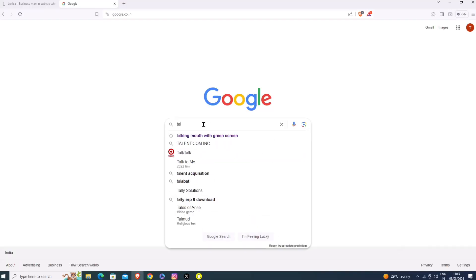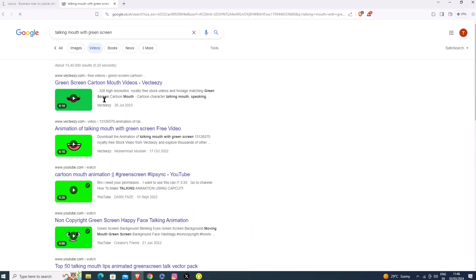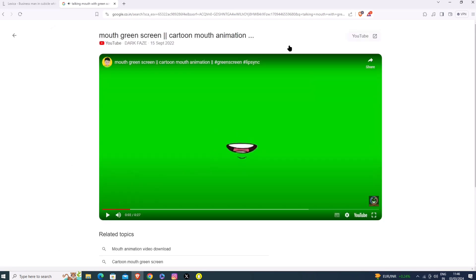You can add a talking mouth. You can search for mouth-talking videos online. You can use the green screen version. Click on a mouth-talking video. If you want to use this, you can open a video editor.